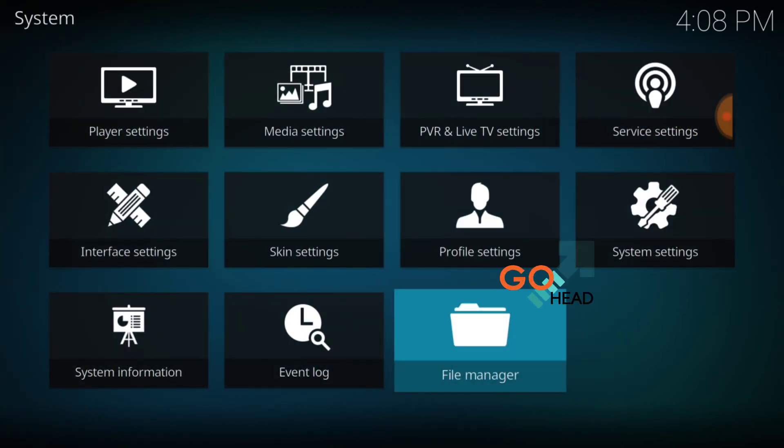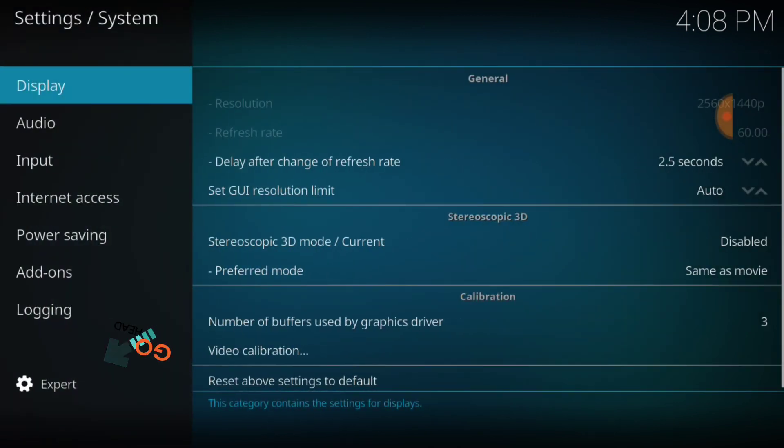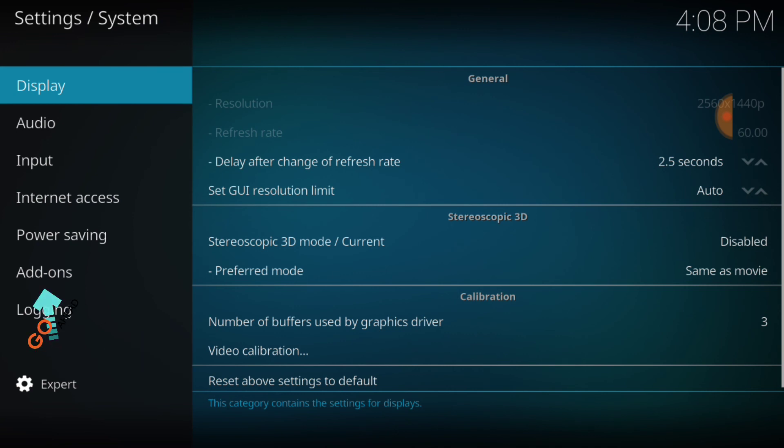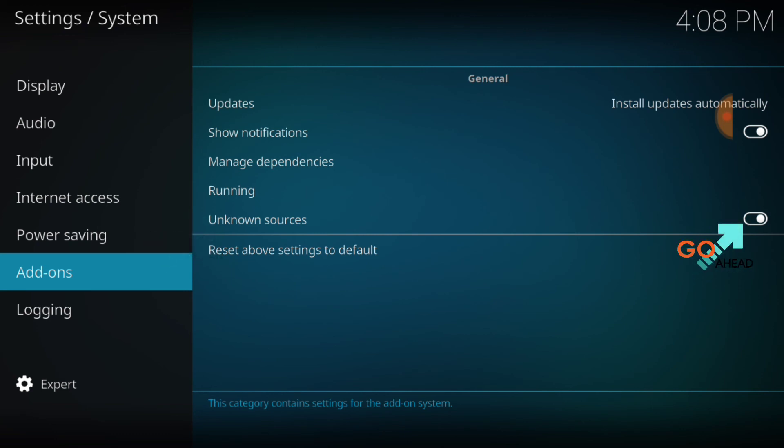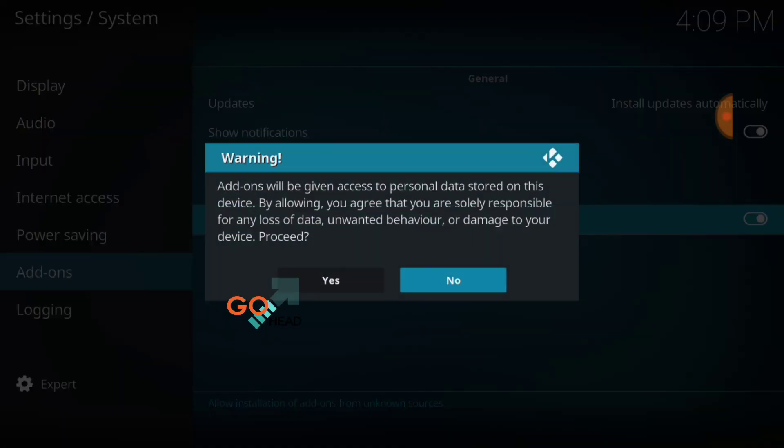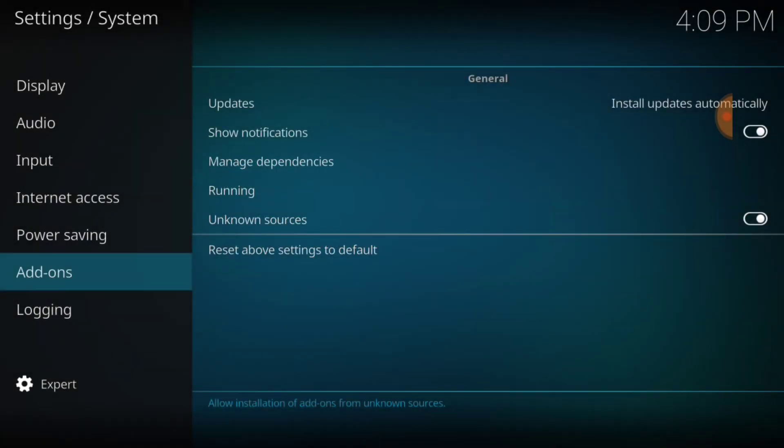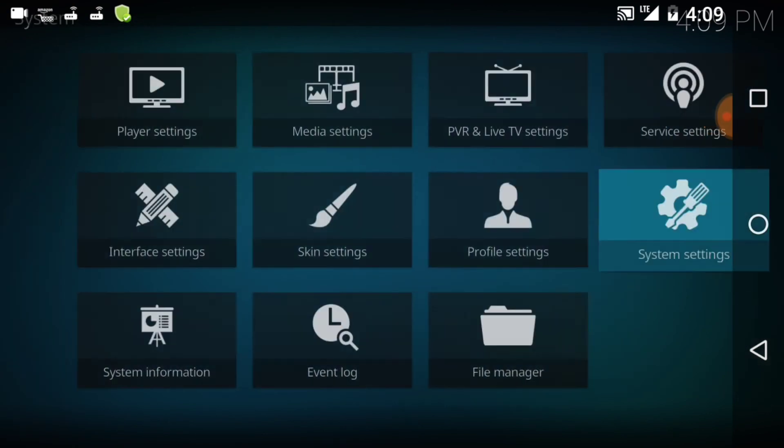Now you want to head over to System Settings. In the lower left hand corner, make sure that says Expert. Now you want to select Add-ons. Where it says Unknown Sources, make sure it looks just like mine. If it doesn't, you want to select it. It's going to ask you yes or no. You want to select yes. Now we're good to go. Now go back one.